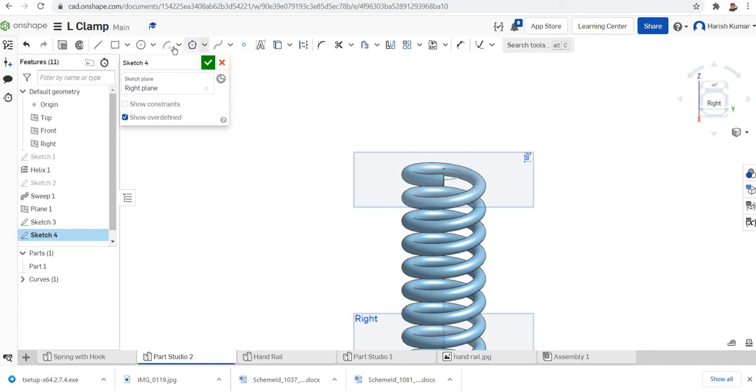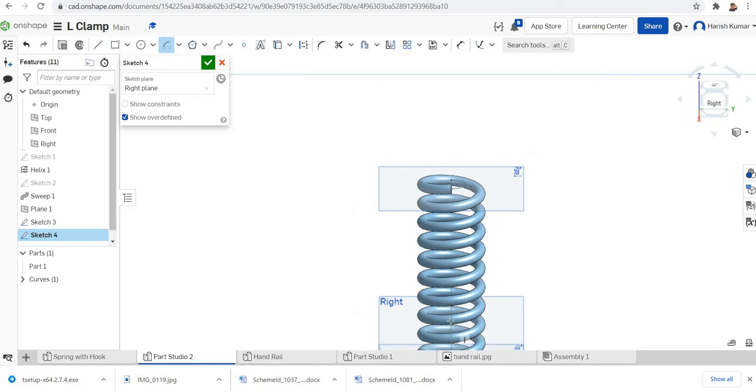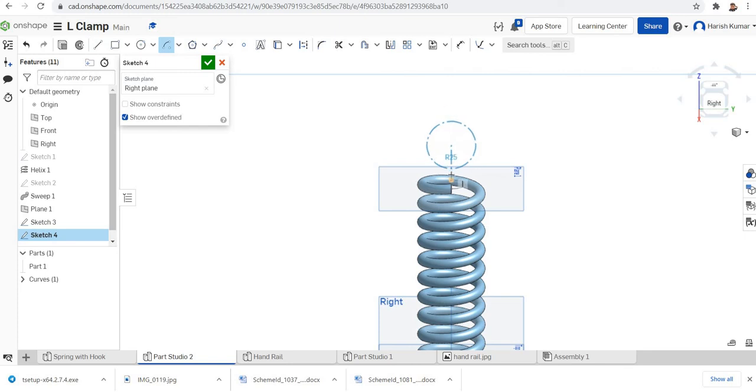So I'll go again for the arc with center point. I'll select the point. Center point will be here. It should be collinear with the center of the coil. You can make it like this.